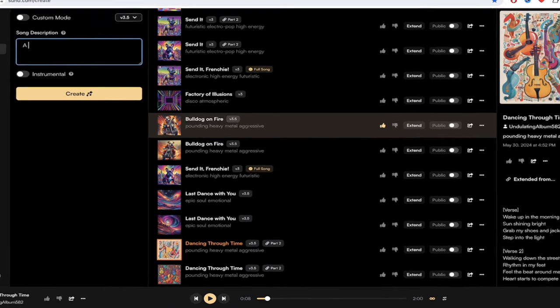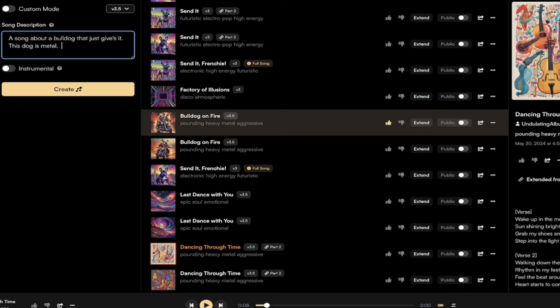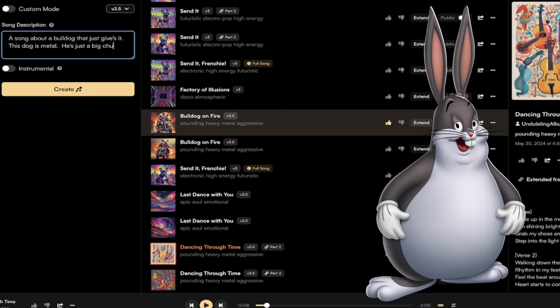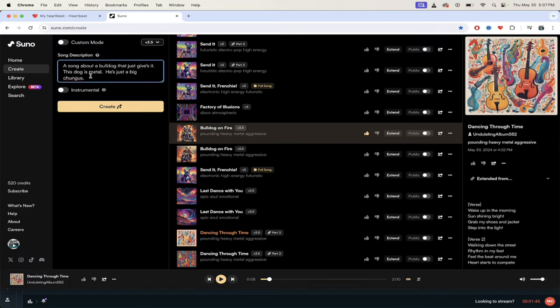If you don't have lyrics already that you want to use and you just want it to cook up some lyrics or you want it to cook up some instrumentals, this is it. So I could do a song about a bulldog that just gives her, just gives it. This dog is metal, he's just a big chungus. Okay, we're having some fun here.